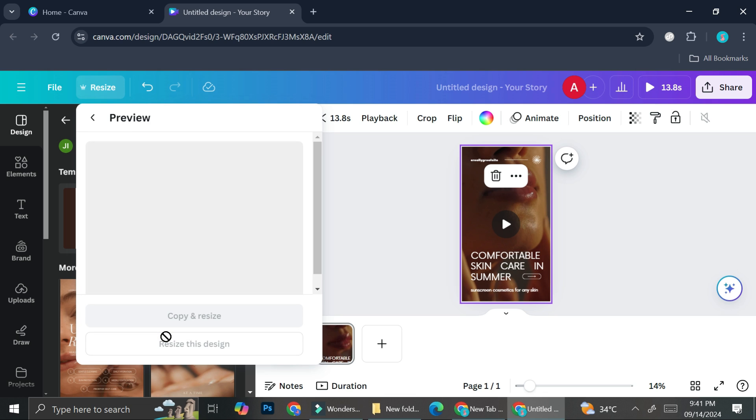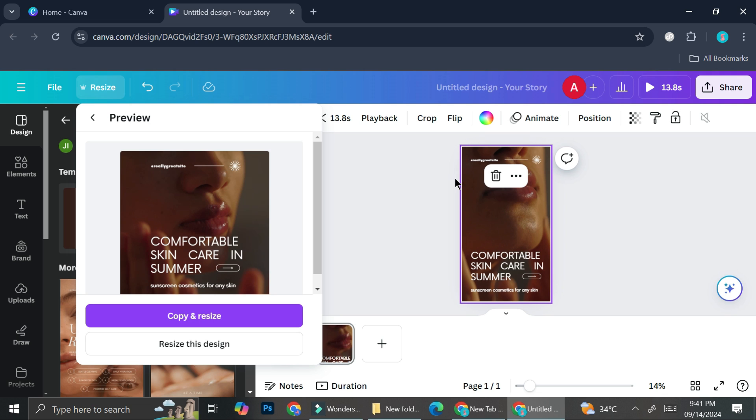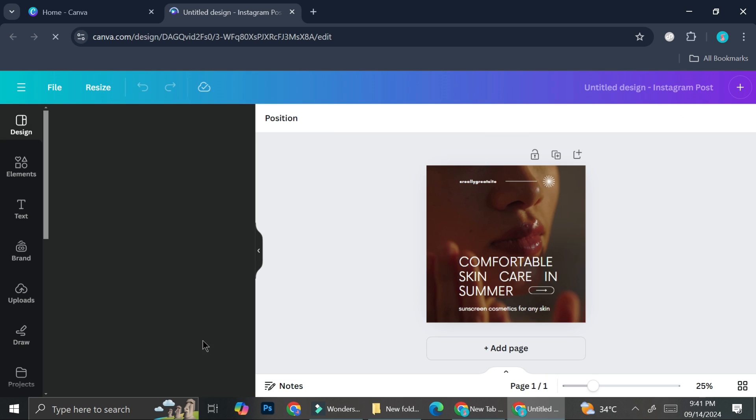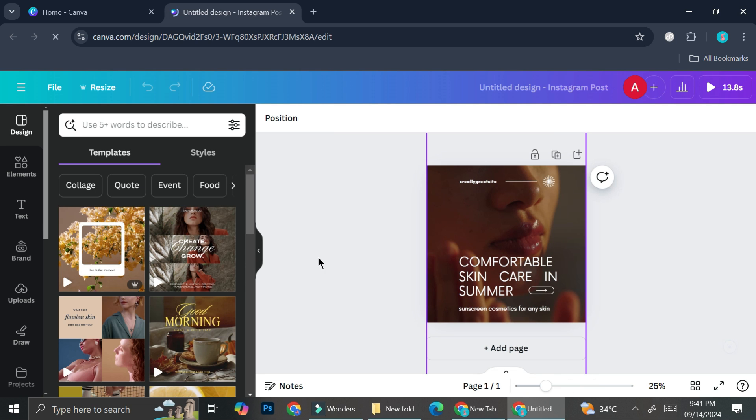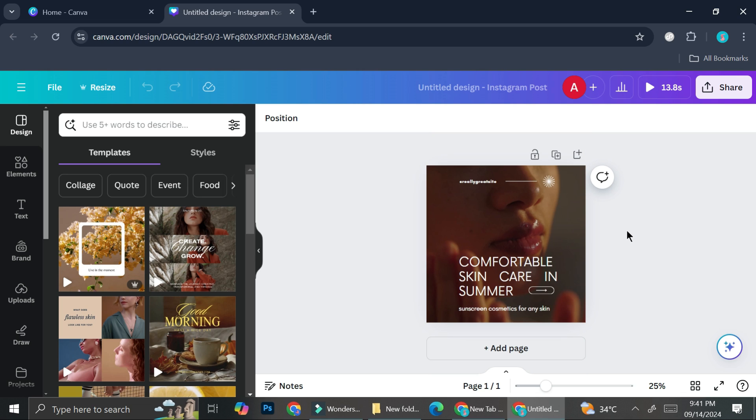Now you have the options to resize this exact design, or you can copy and resize so that you keep your original design. If you're going to use this design with the original size later on, I suggest you copy and resize it. But I'm not going to use this anymore, so I'm just going to directly resize. And as you can see, I got the design resized to the Instagram post size. It's very easy. You don't have to manually resize all the elements—it does the work for you.